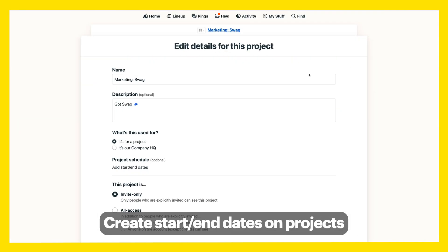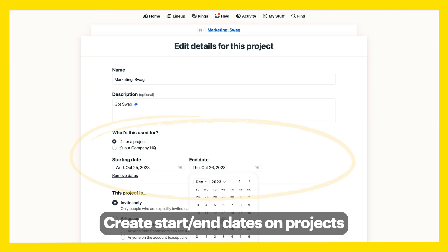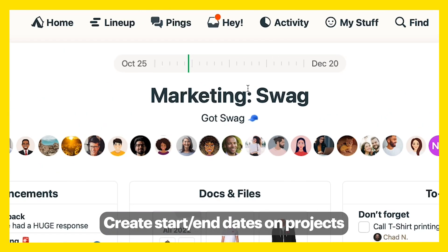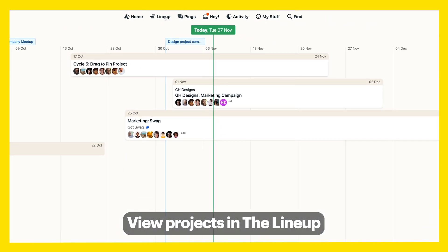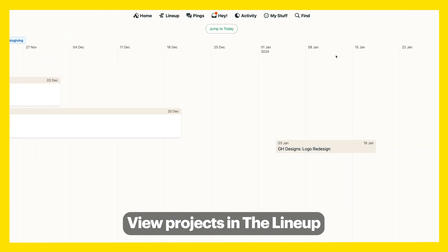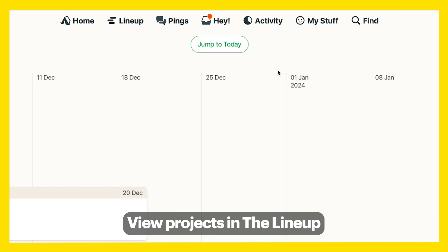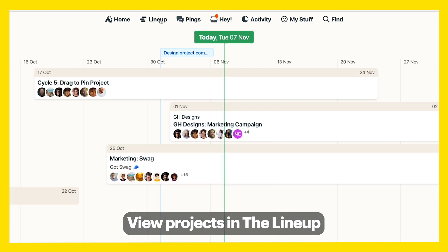Create start and end dates for your projects. This will trigger a few things: the dates will appear at the top of your project with the green line representing today. Your project will also appear in the lineup, where you get a bird's eye view of all projects with start and end dates. The green line is today, and you can skip backwards and forwards to see all past and future projects.